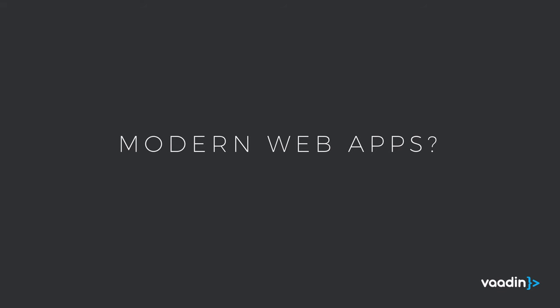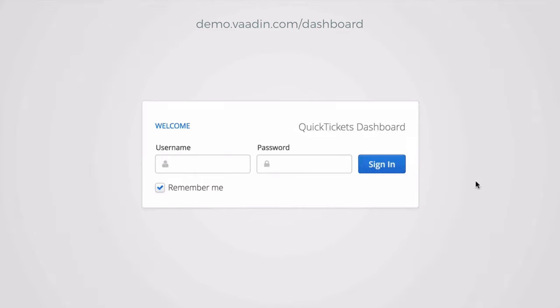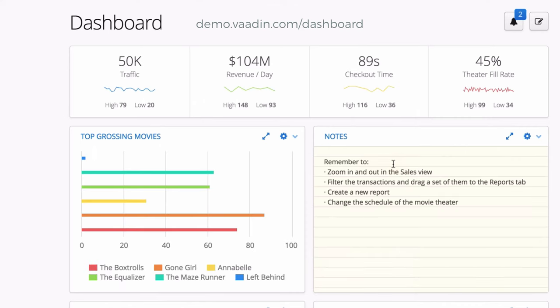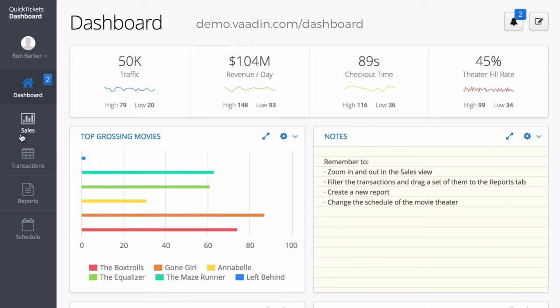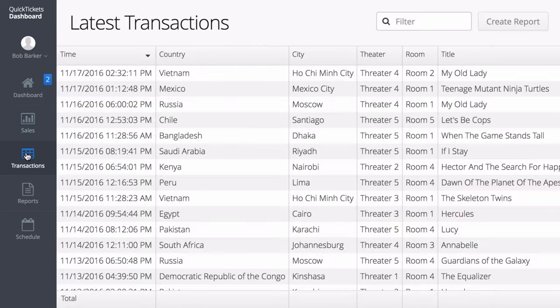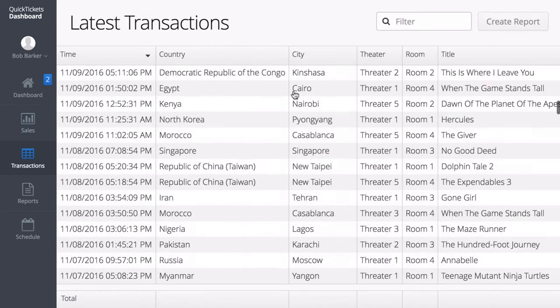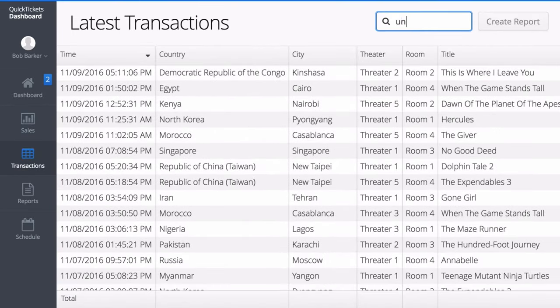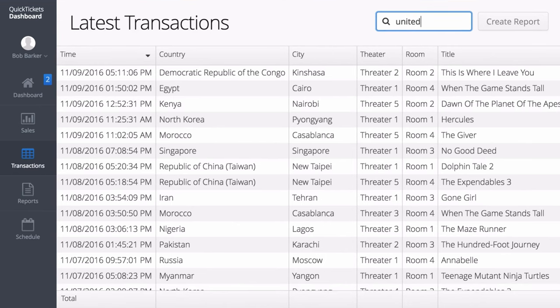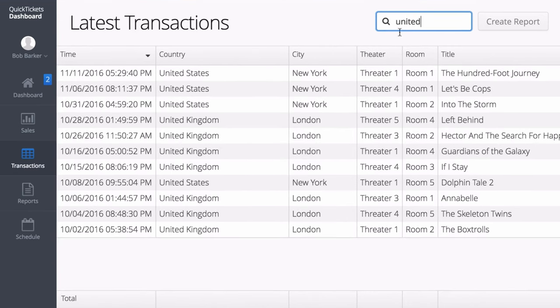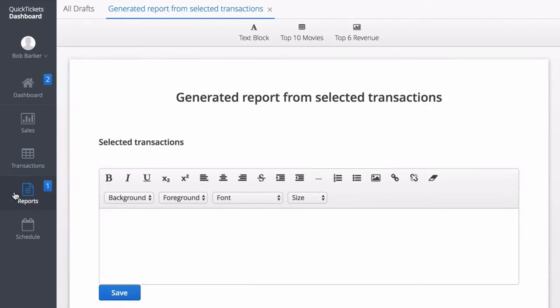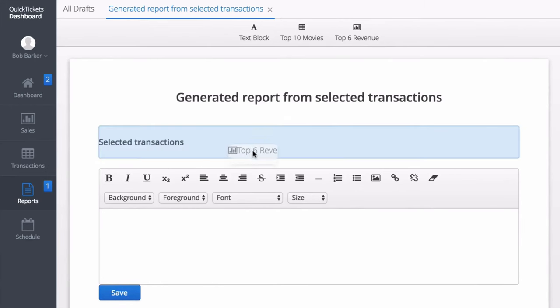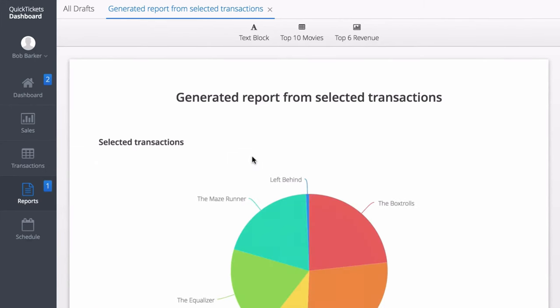First, what do I mean by modern web applications? When I'm talking about modern web applications I'm talking about apps that should first of all be fast, they should be good-looking, they should be able to handle big amounts of data, and they should be able to support basically any kind of device or browser and not require the user to have any kind of plugins installed on their device.